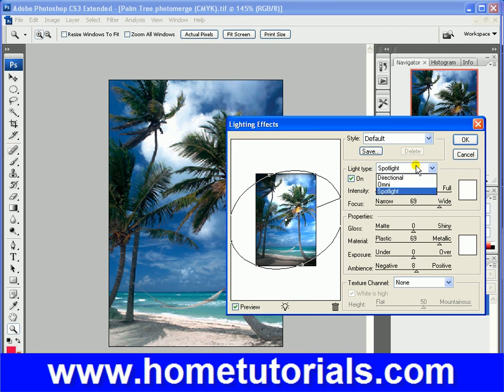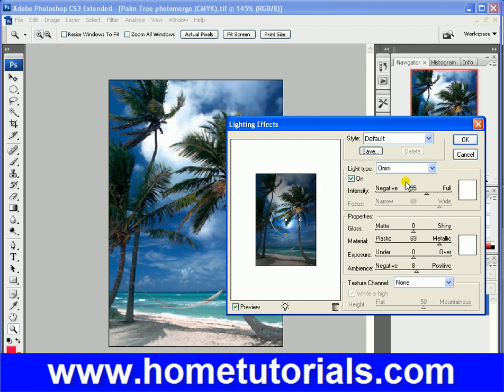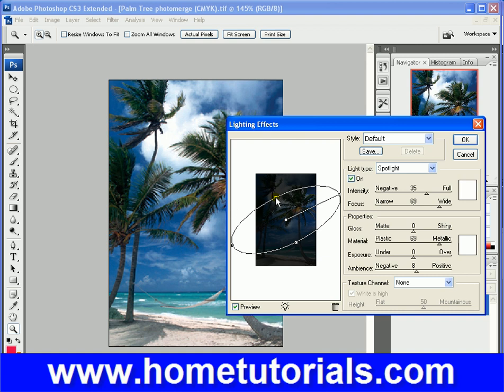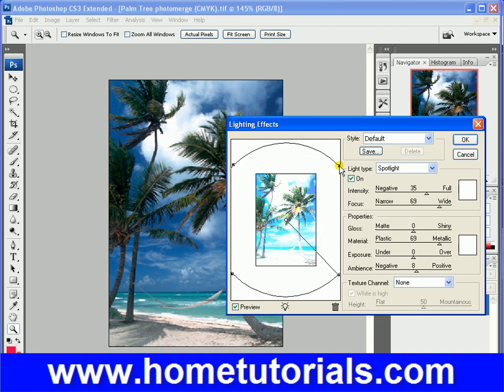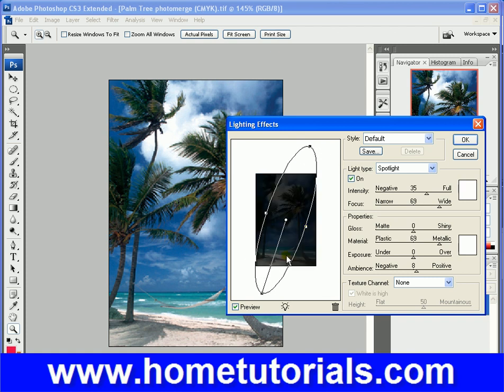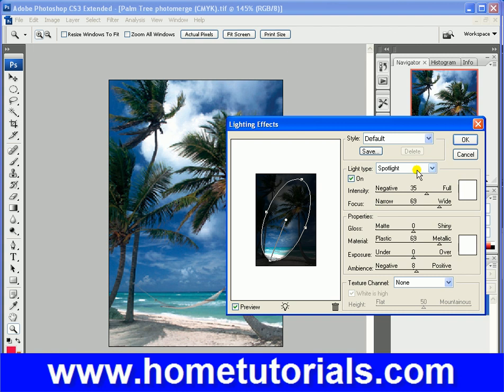Basically, you can choose spotlight, omni-directional, and then it darkens. You see the rest of the picture. Or the spotlight effect, which you can, where's the, there we go. So, you can narrow the spotlight, or, like so. See?